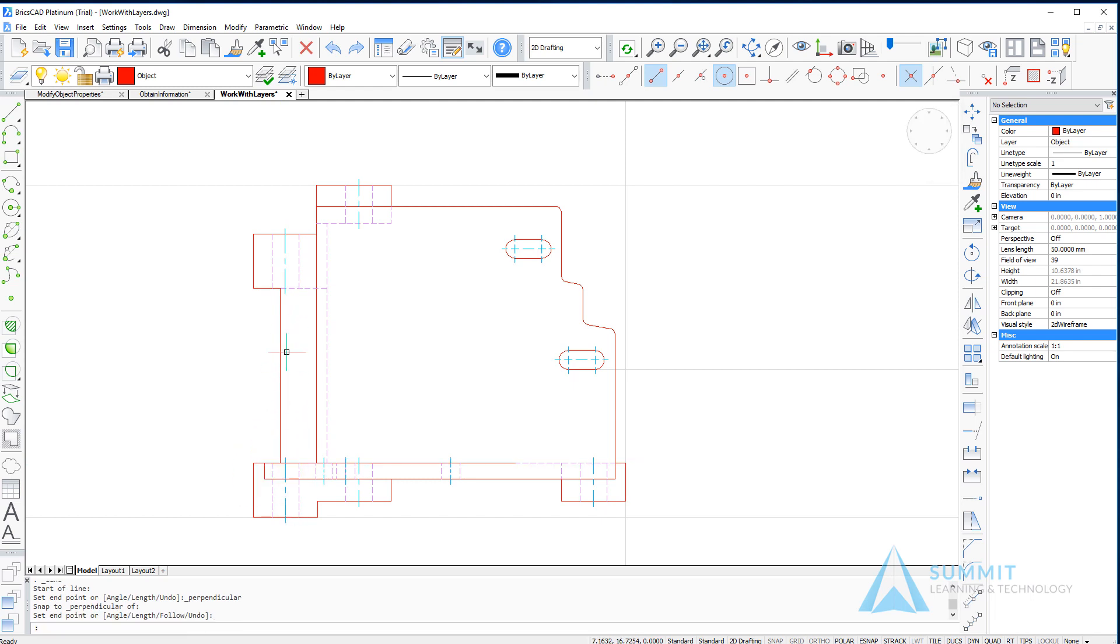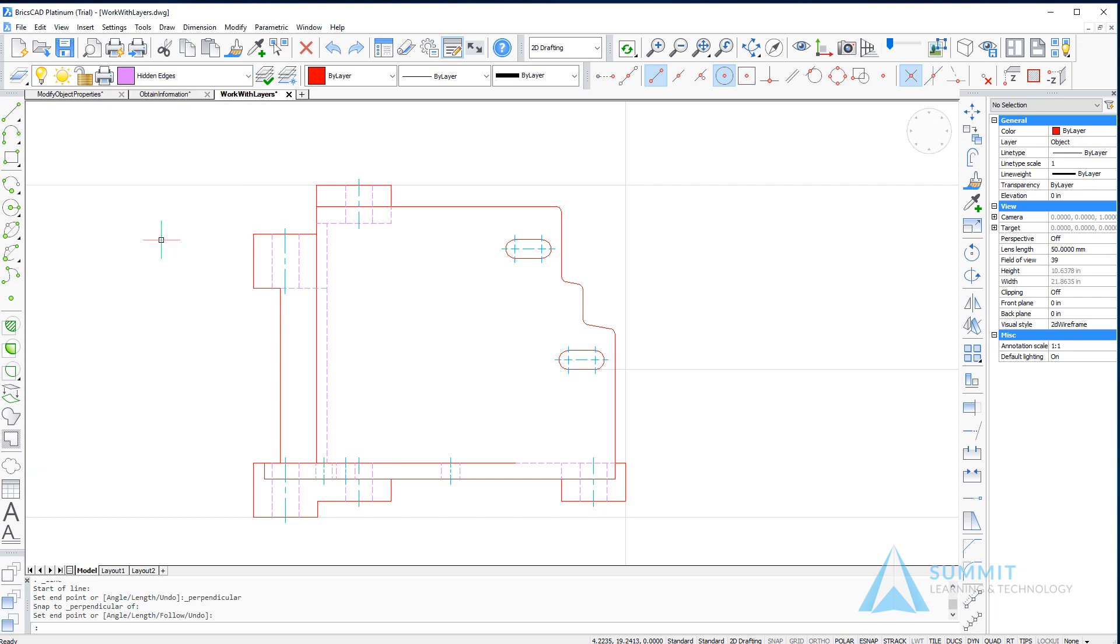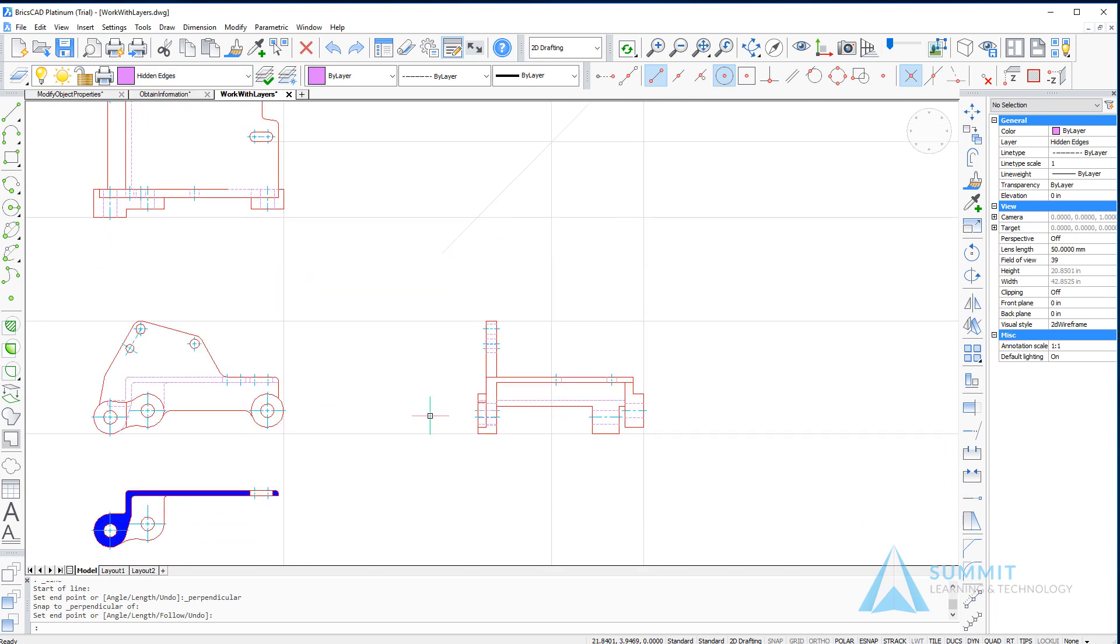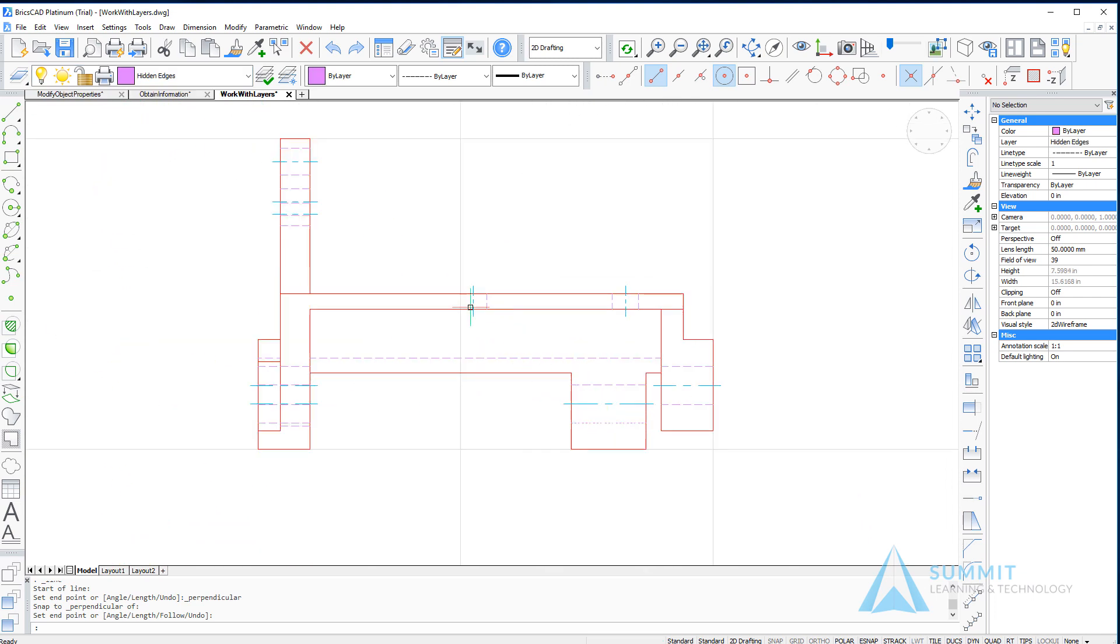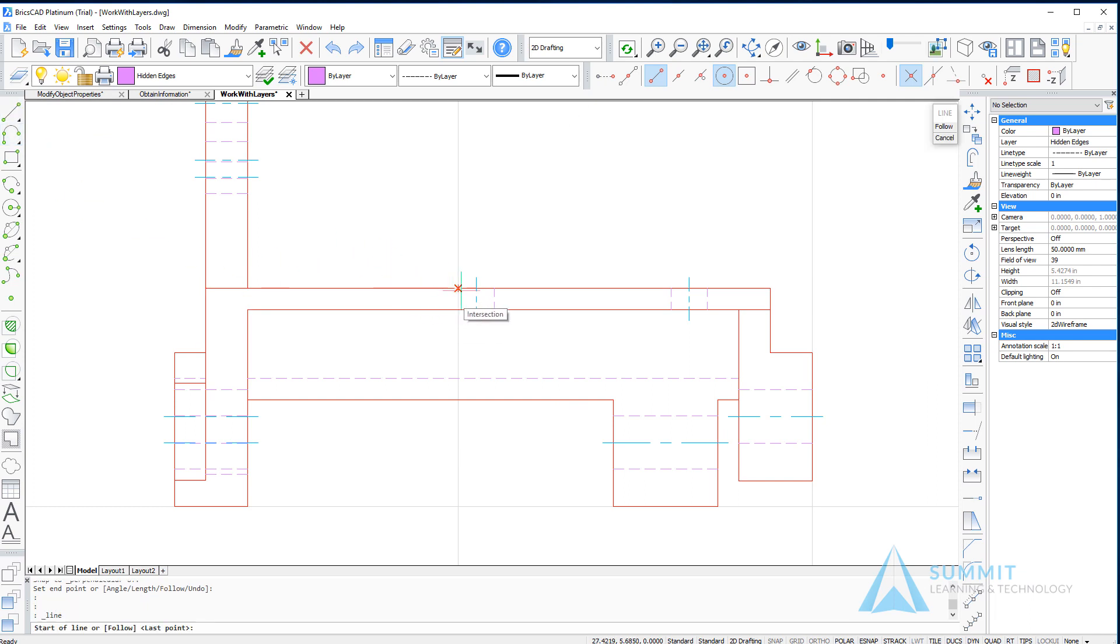If I change my current layer to hidden and we'll zoom to a different area of the screen and use this construction geometry to draw a new line, you can see that the line is indeed drawn with the properties associated to the hidden edges layer.